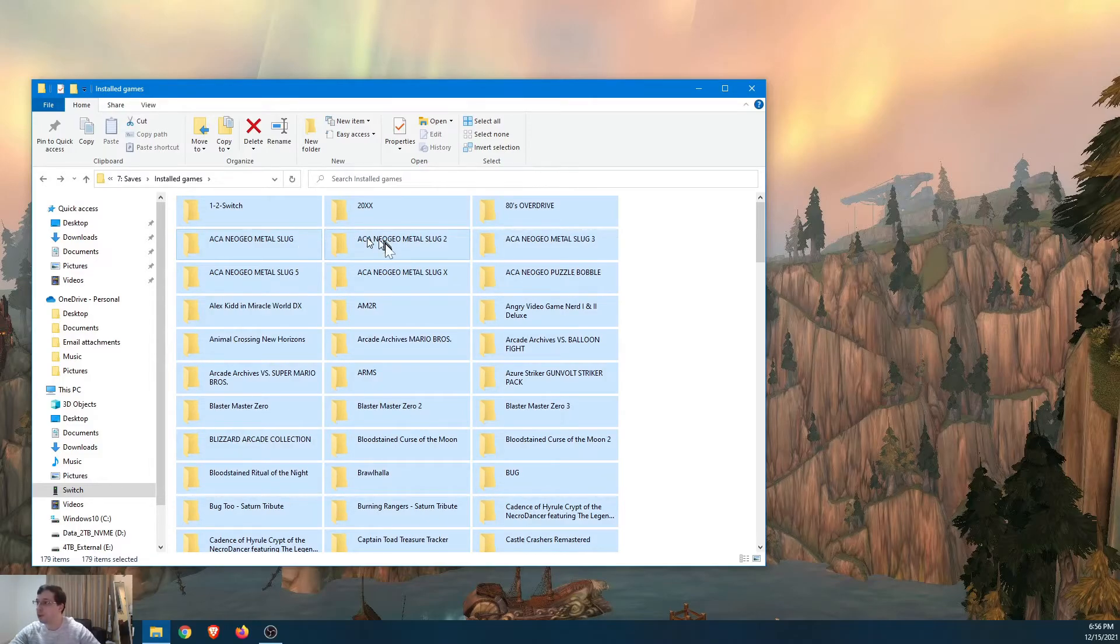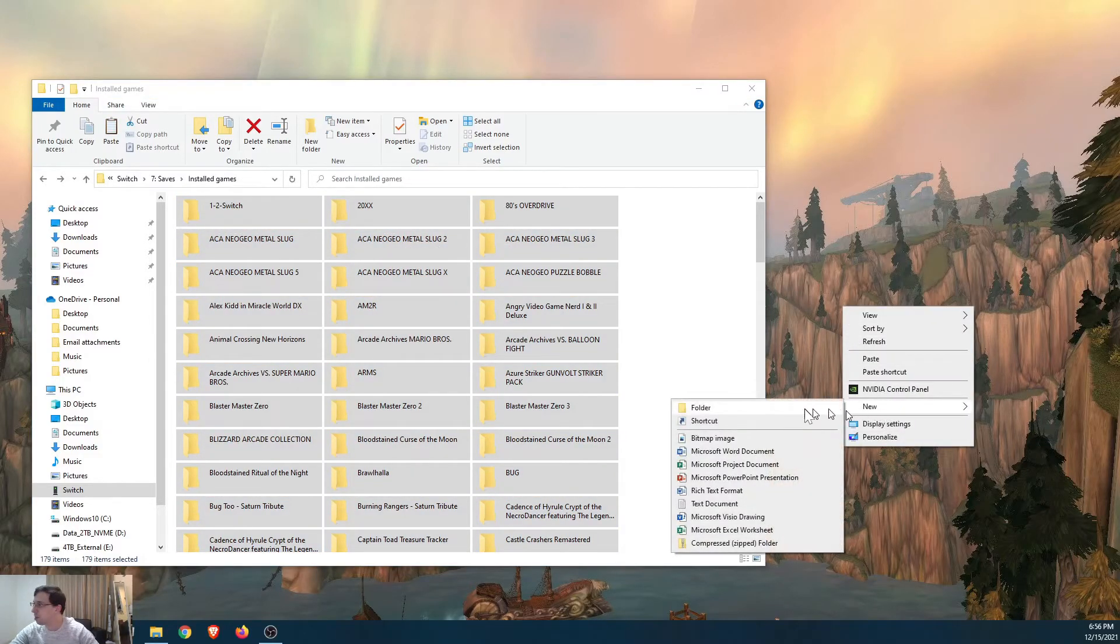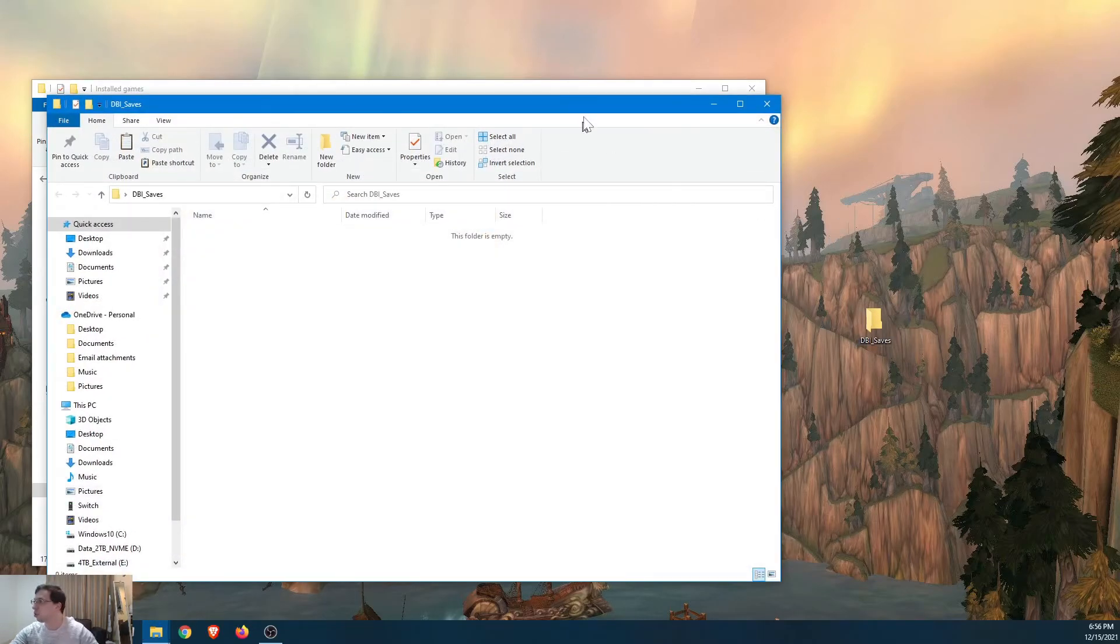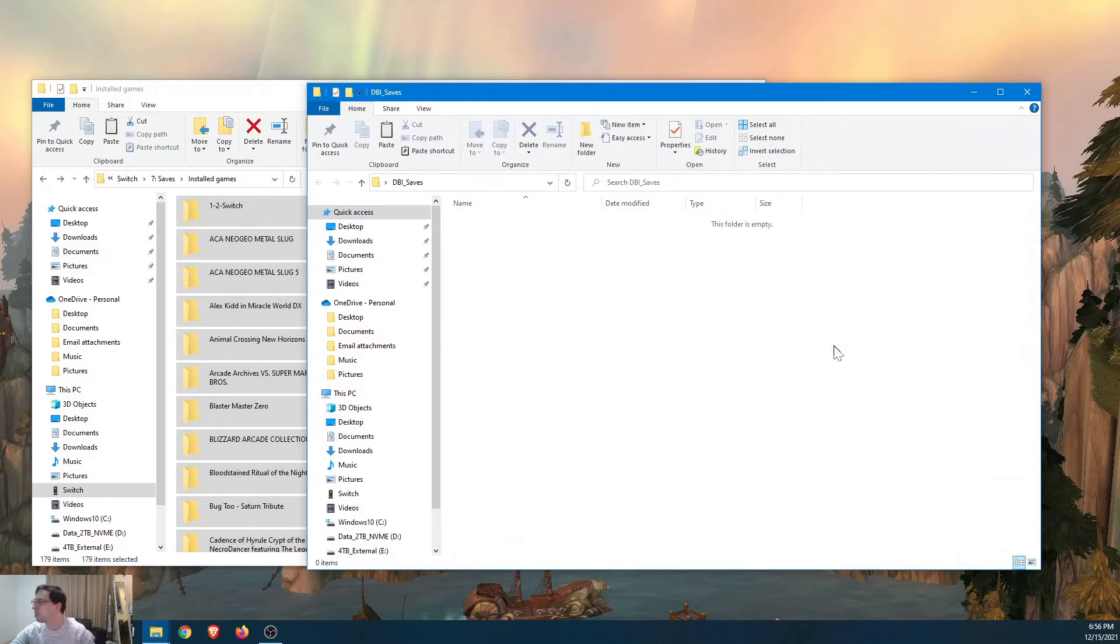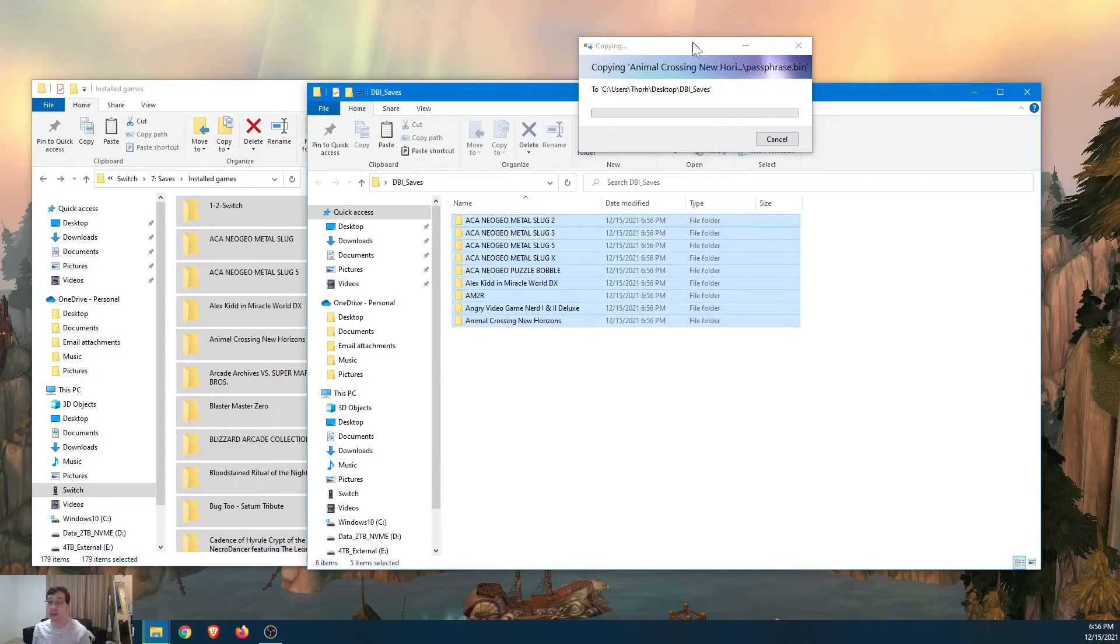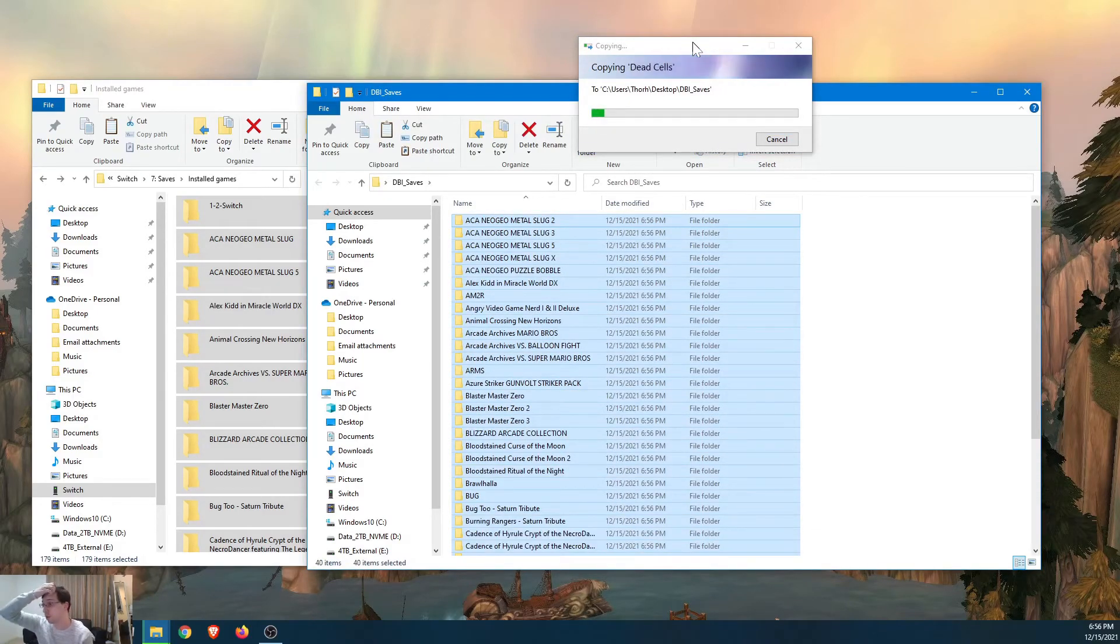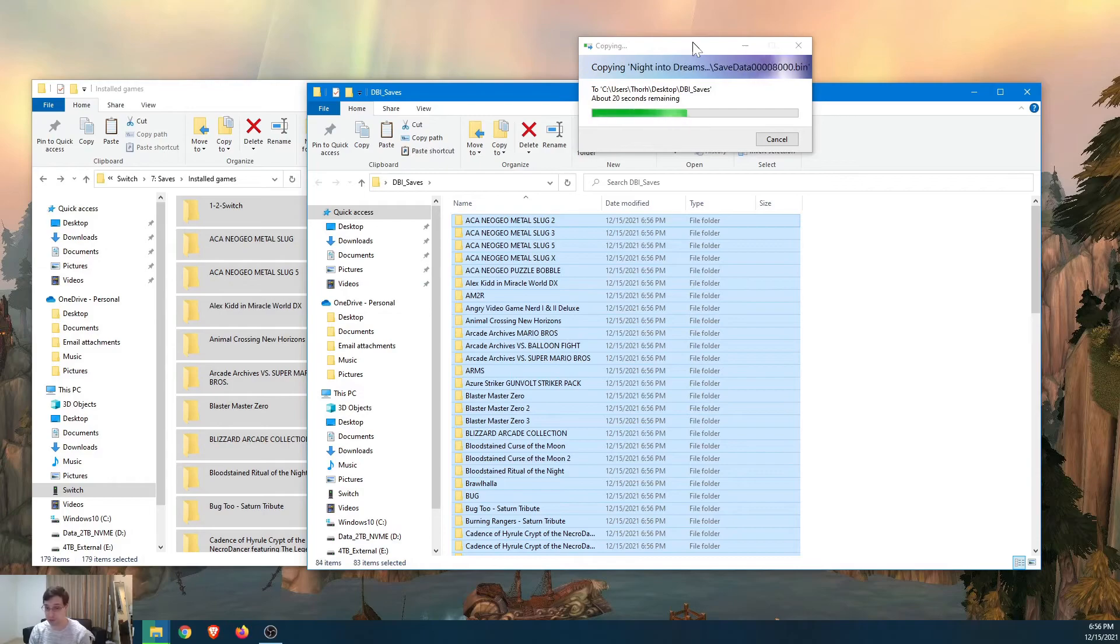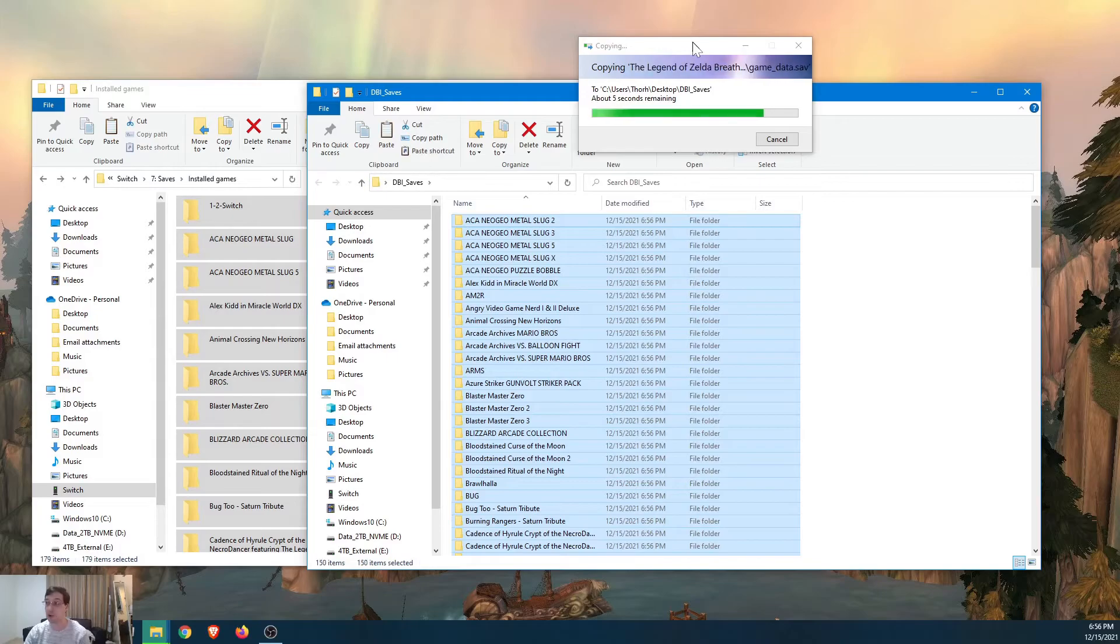Right. Select all. Copy. I'm going to go ahead and make a new folder here. Call it DBI underscore saves. And let's open that up. And we can paste it. And away it goes. This shouldn't take too long. DBI actually uses USB 3.0, whereas a lot of other utilities only use USB 2.0. So it's just backing up all the saves that I have on my Switch on my device. The good thing about DBI is you didn't have to do anything special. Like everything was already just right there. You didn't have to run a backup process. You just grab it off.